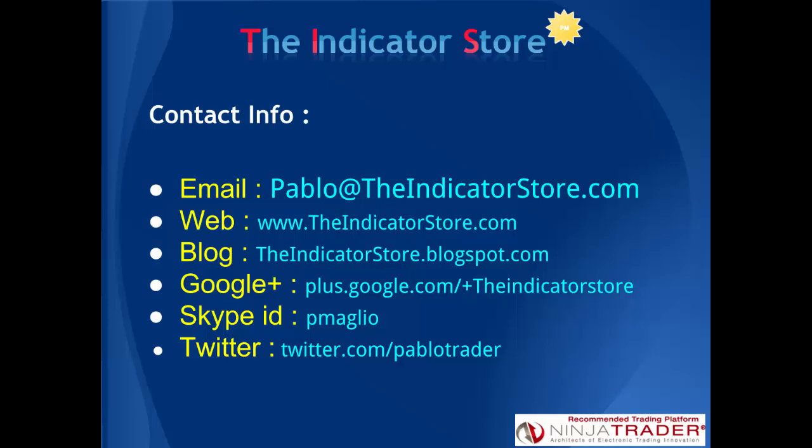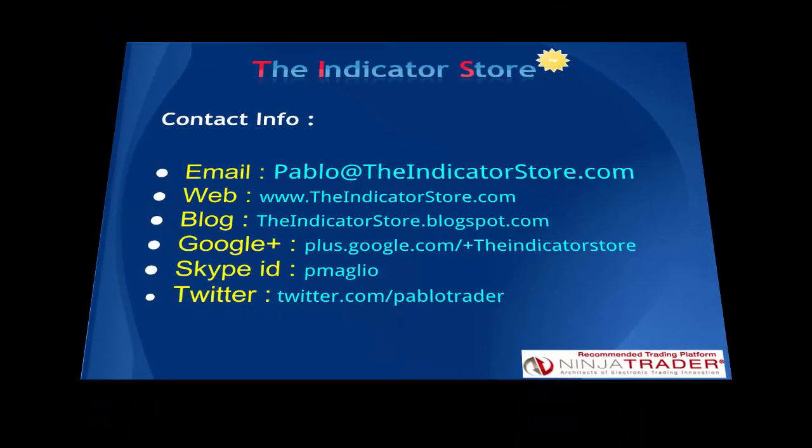Hope this has been useful for you and if you have any question please post below this video. Thank you everyone, bye bye.